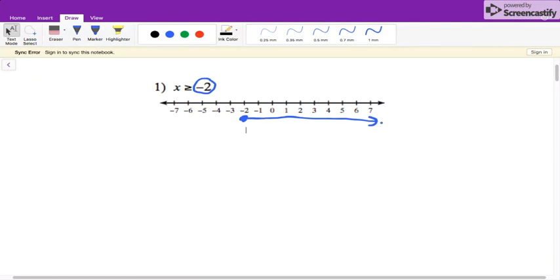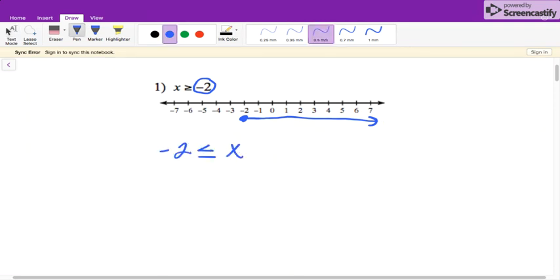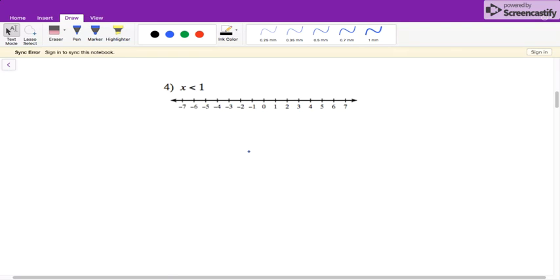Remember, if your variable is on the left-hand side — so if you have negative two is less than or equal to X — you cannot just go by the way that you read the sign less than. You have to think about it in terms of your X. Also, I'm not going to go through every question on the review; I just picked and chose a few of them.